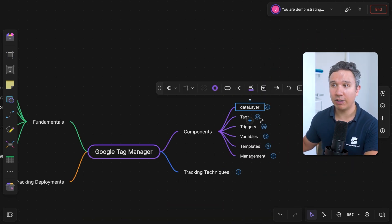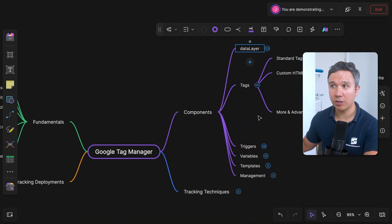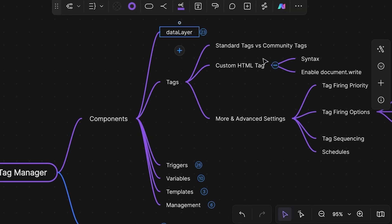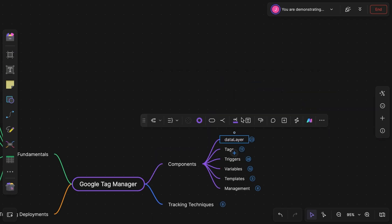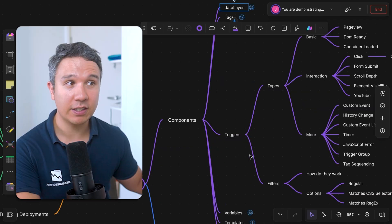Tags, triggers, and variables also have their own specificity. We didn't really talk about the custom HTML tag, what you can do with that, the standard tags, the community gallery that is out there, and what the downsides and upsides are when you're using some of these built-in tags. That is something I would look into if you want to dive deeper. The same is true with triggers — a really big field.